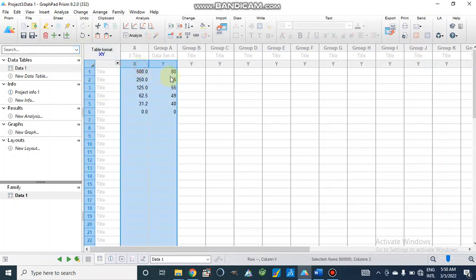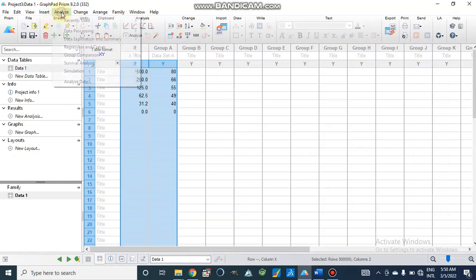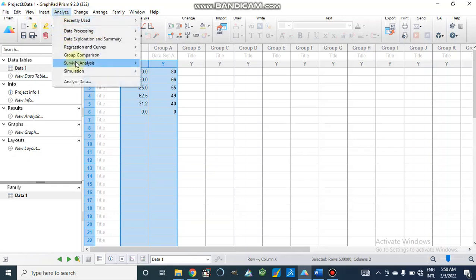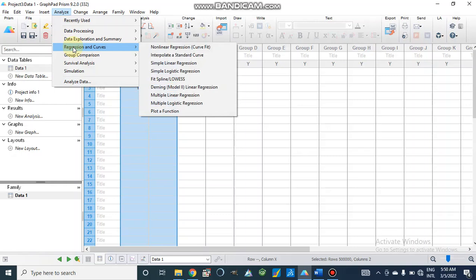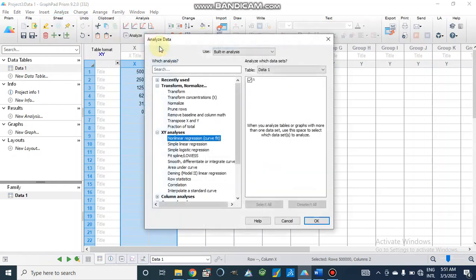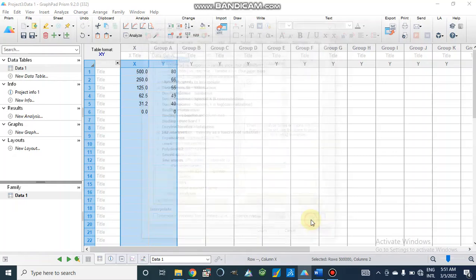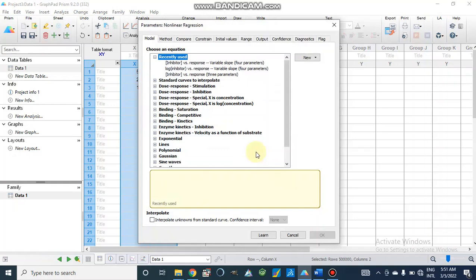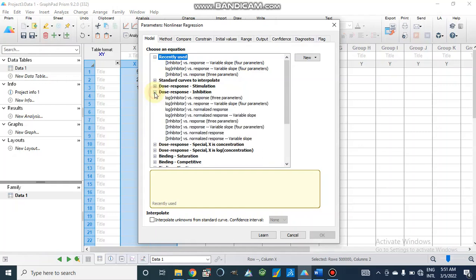When we are going to plot this we will go to Analyze, go to Regression and Curves, non-linear regression curve fit. We will go to non-linear regression. We can choose recently used or I will show you that we will go to dose response inhibition.